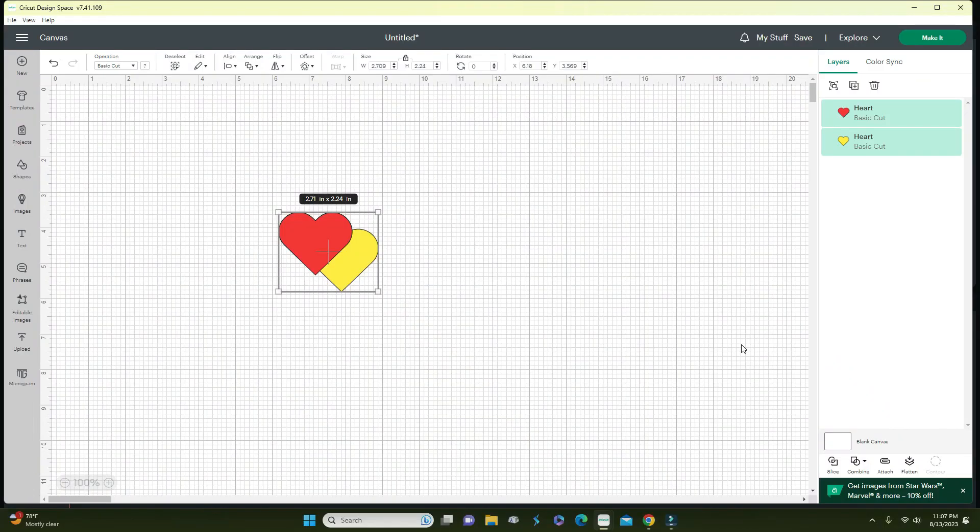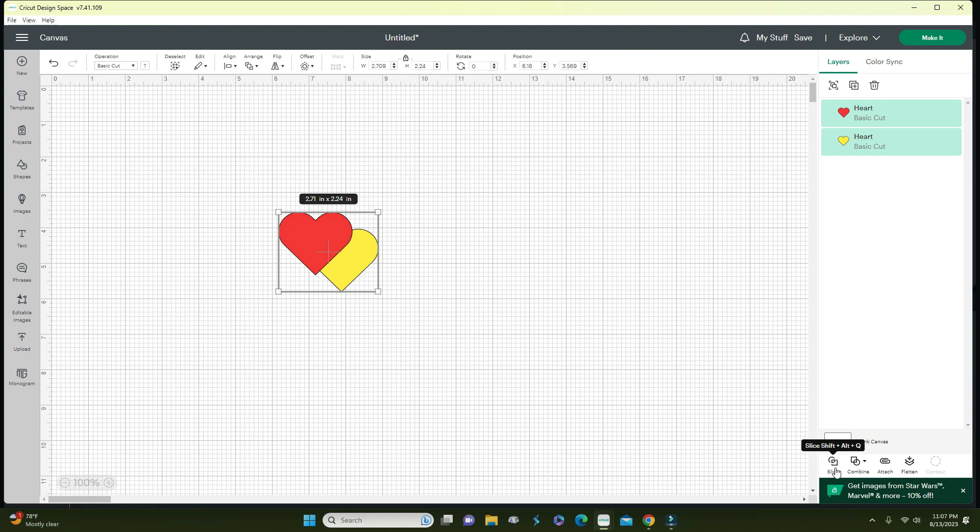Hi guys, welcome back to another video. Today we're going to go over the weld function in Cricut Design Space. In my previous video we went over the slice function, which will be linked down below, but today we're going to go over weld.